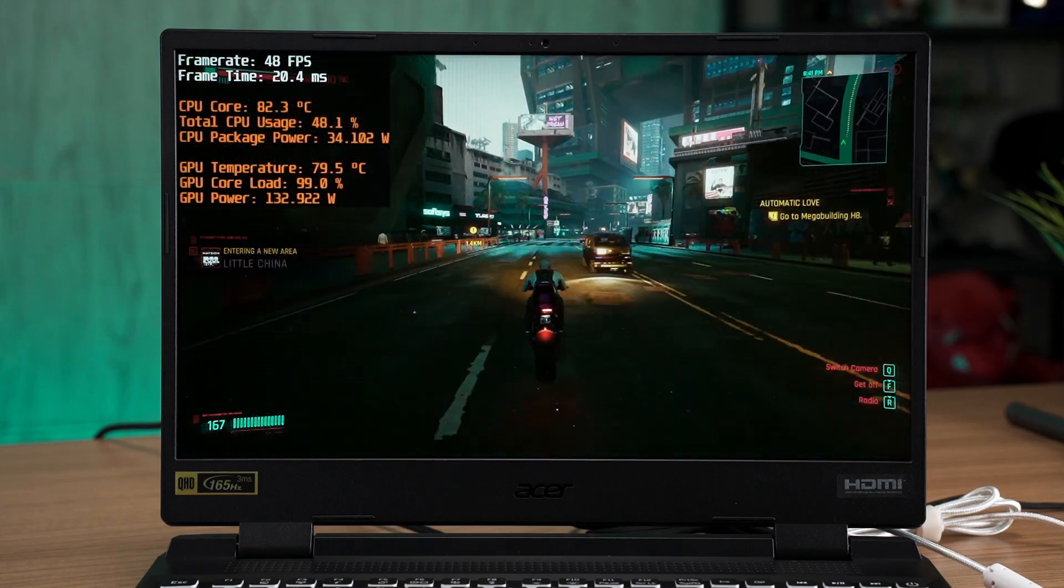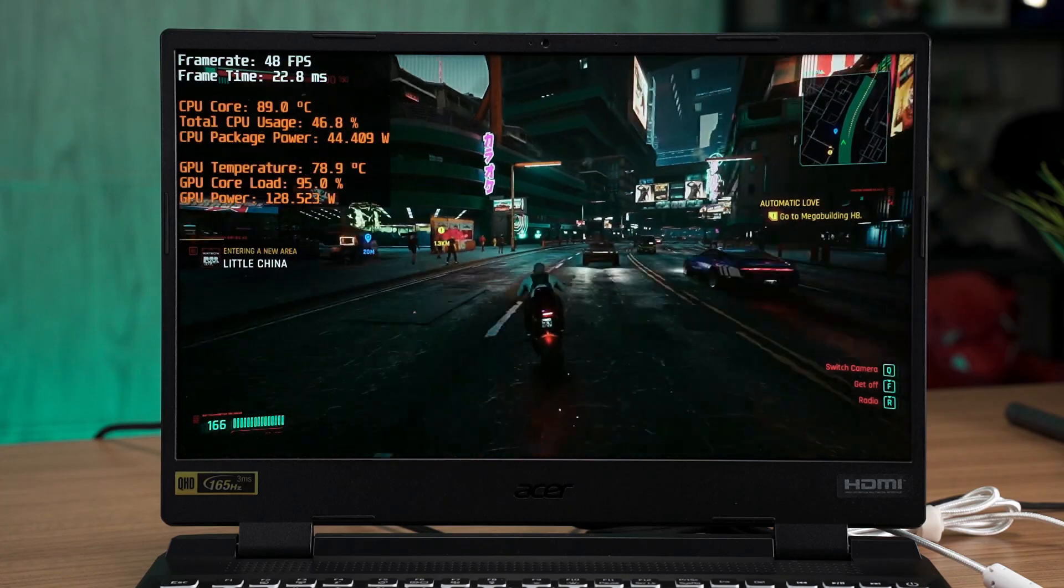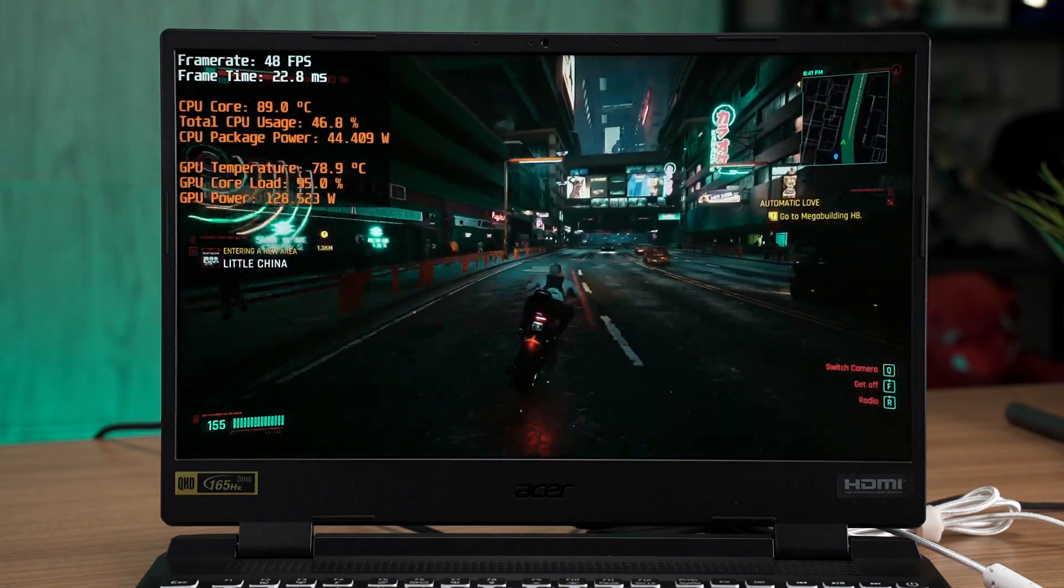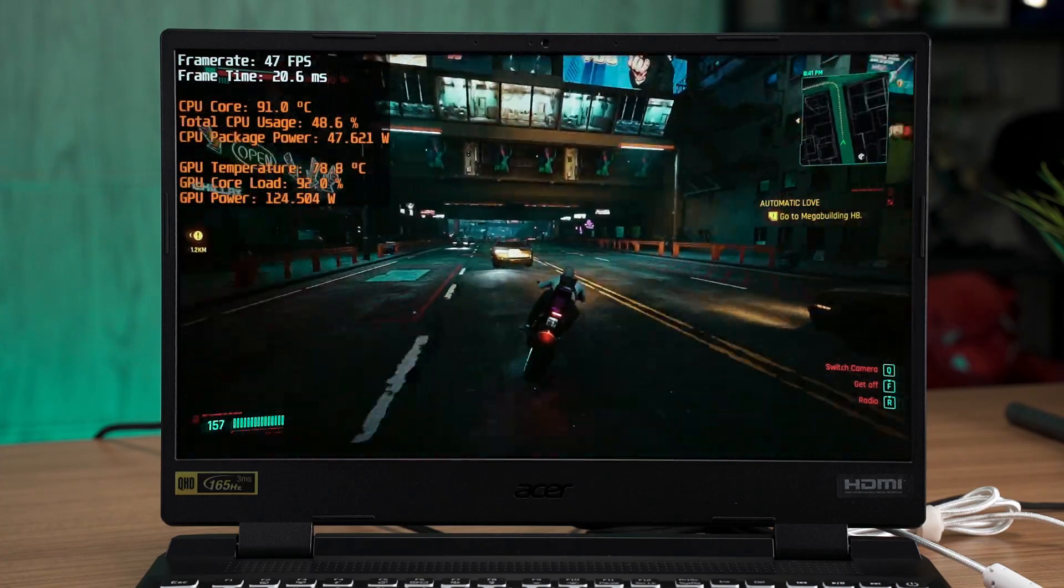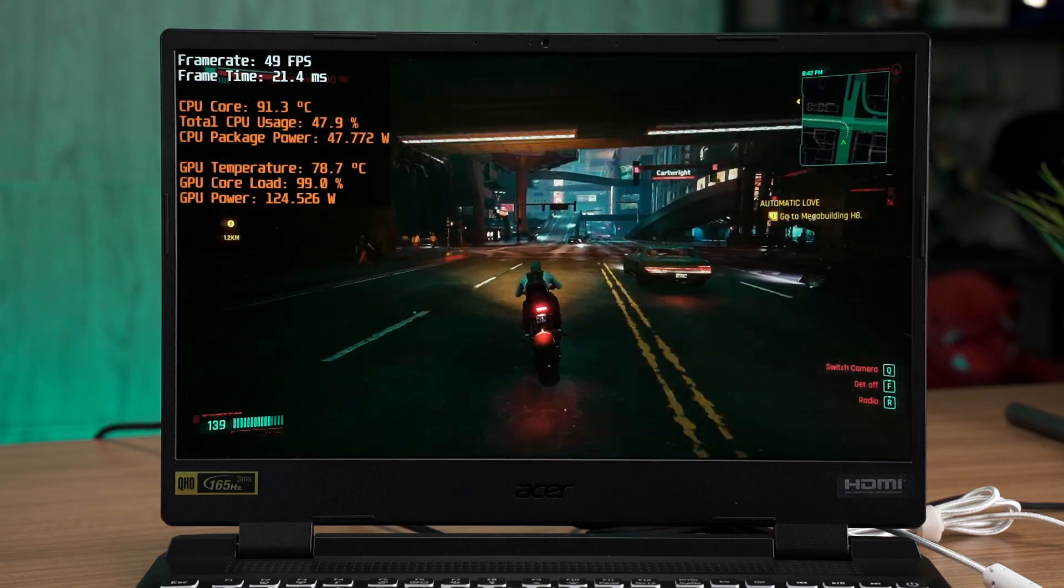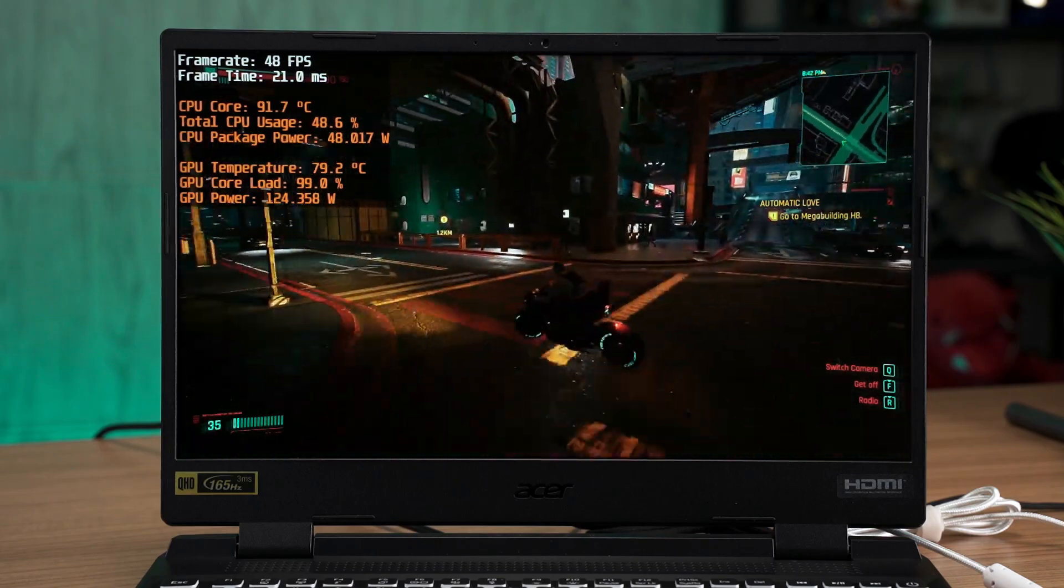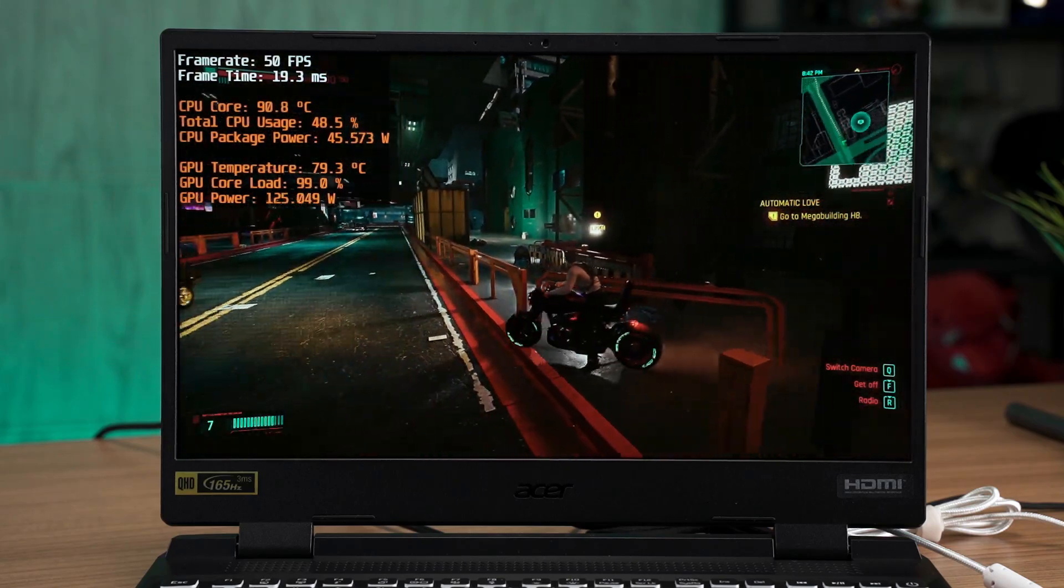If you game with gaming headphones and noise-cancelling microphone, I think the fan noise should not be a problem for you. Otherwise, I think balance mode is good enough if you just want to have a casual game.